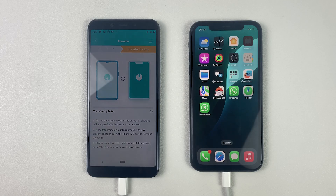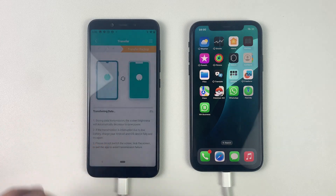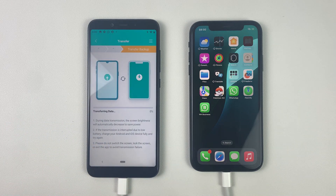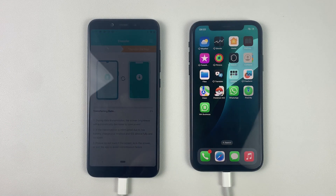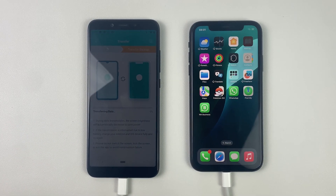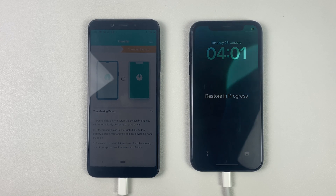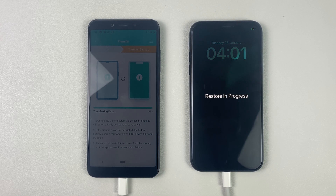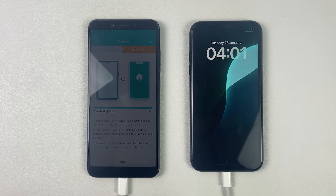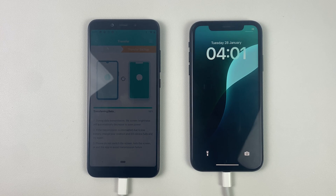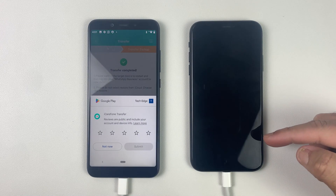Now simply click Start Transfer and the WhatsApp transfer from Android to iOS will begin. As you can see, the transfer is in progress on the iPhone screen.